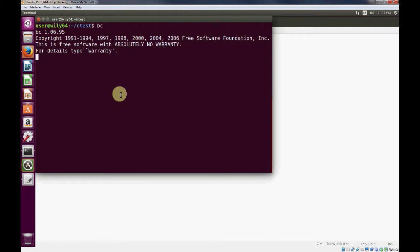Real quick, if you ever want to figure out the largest value that you can represent with a data type, for instance, we know that integer is 32 bits, so that gives us 2 to the 31 digits.